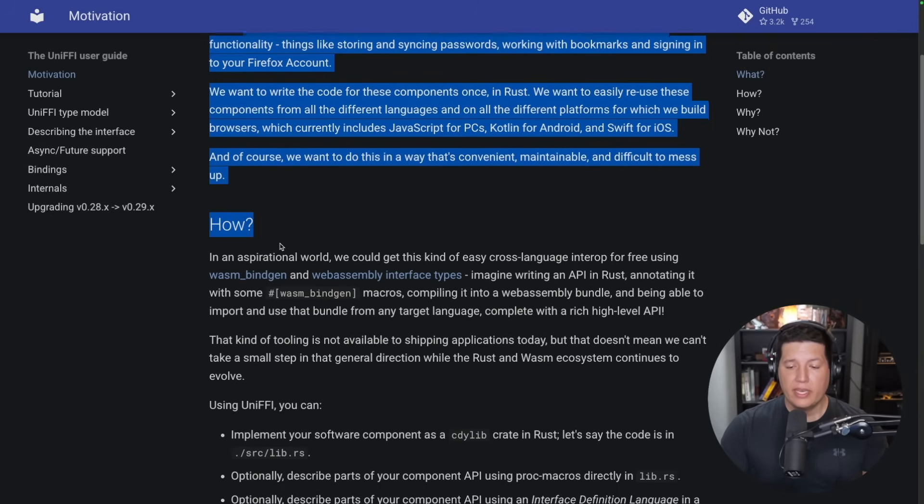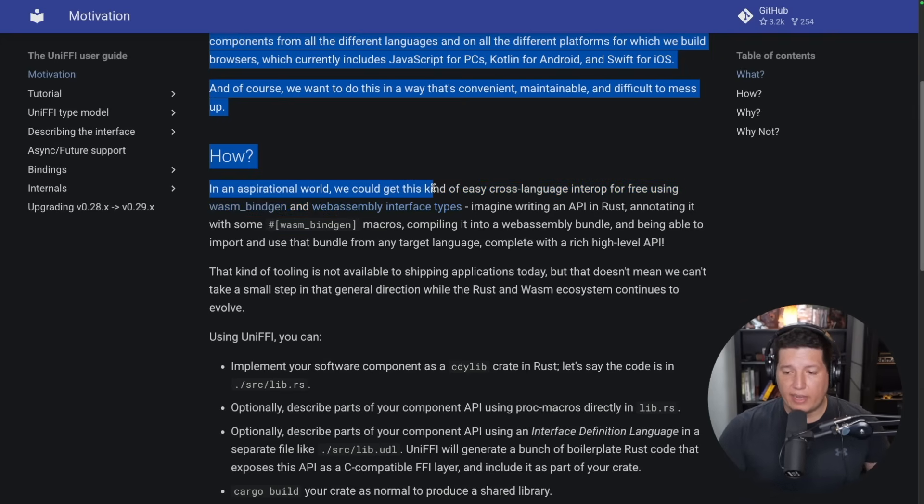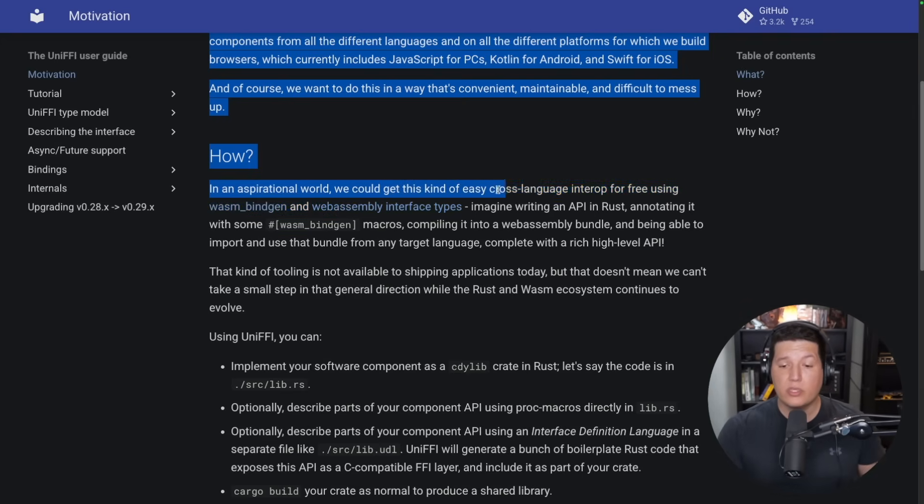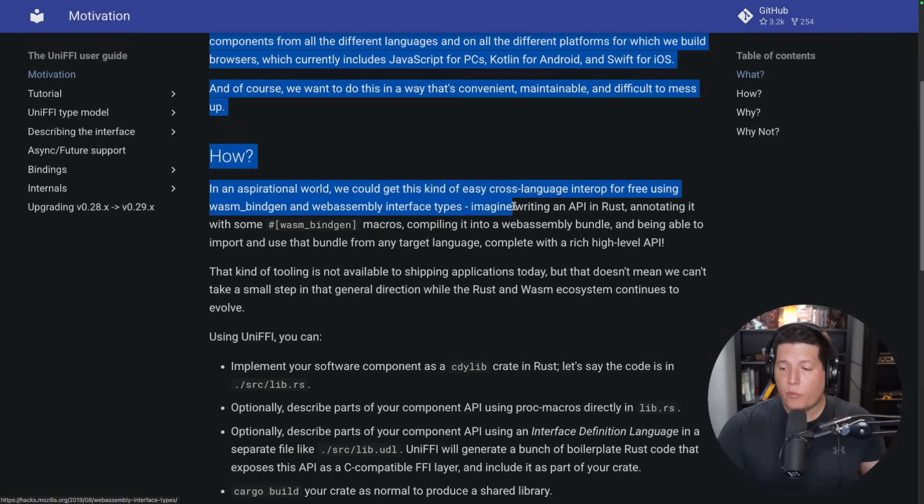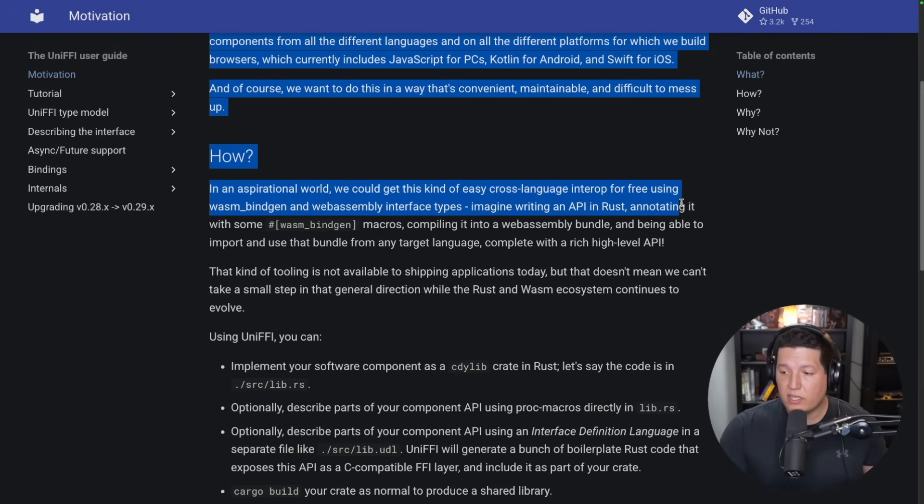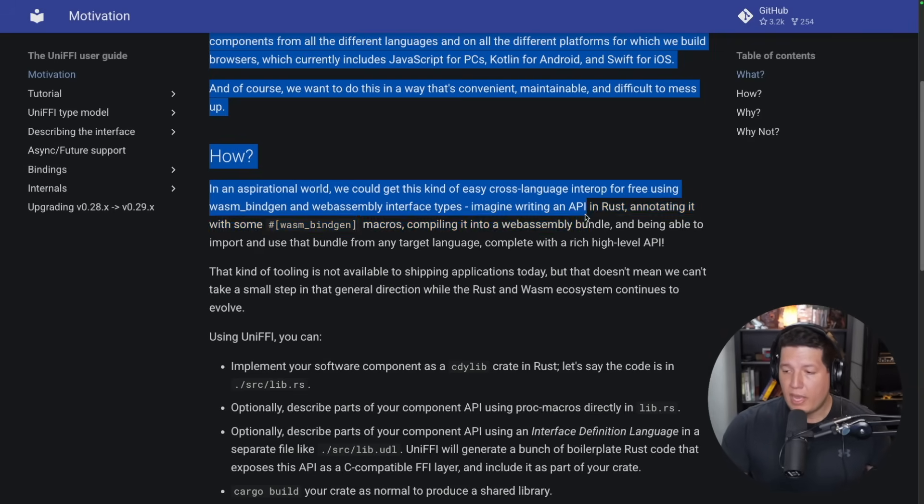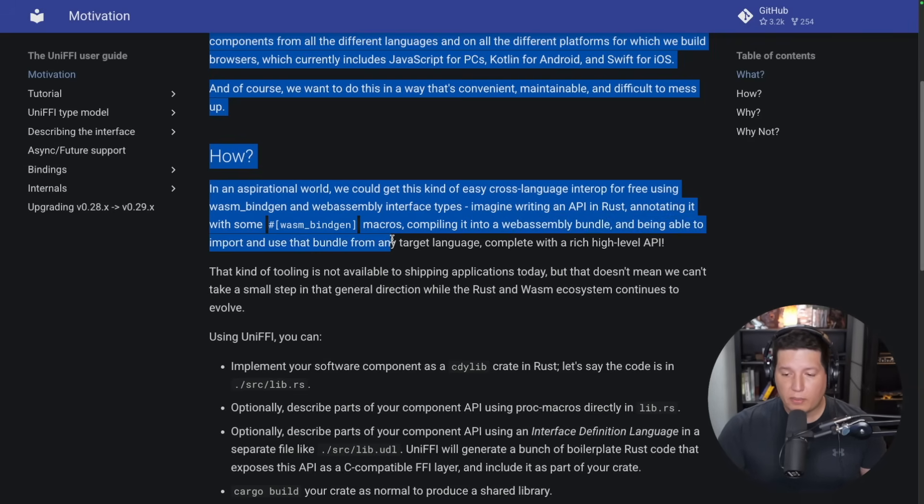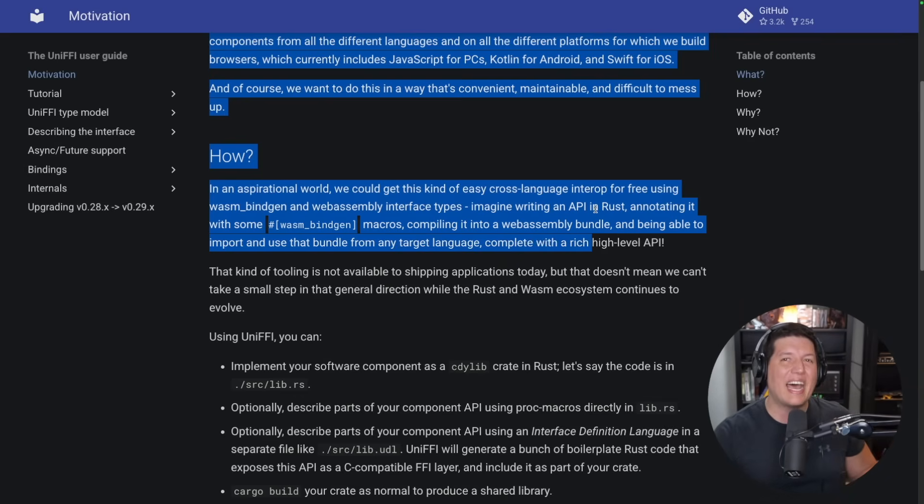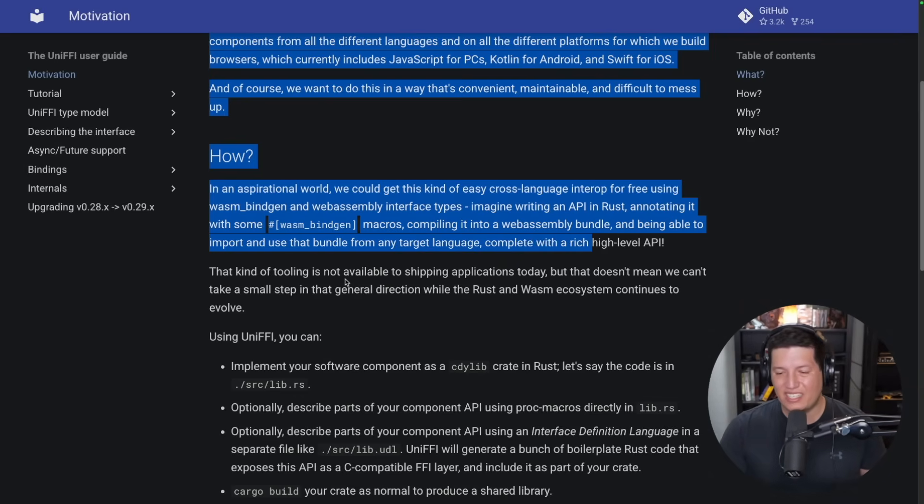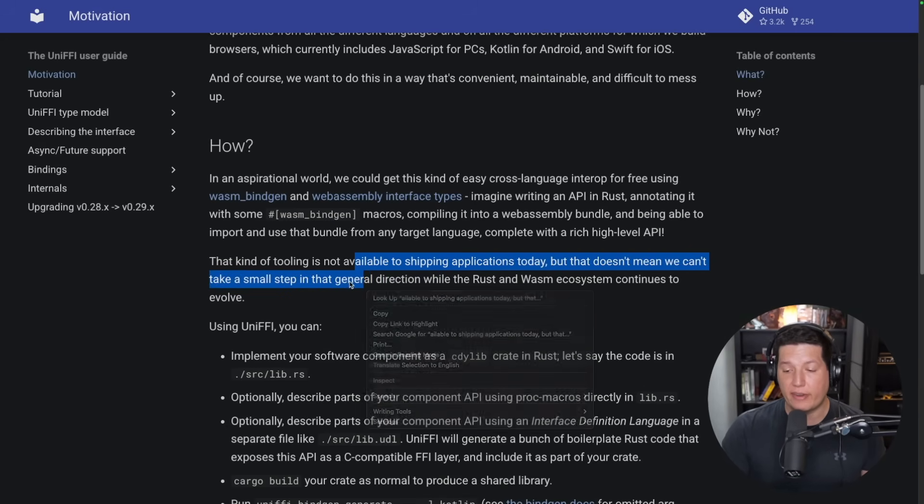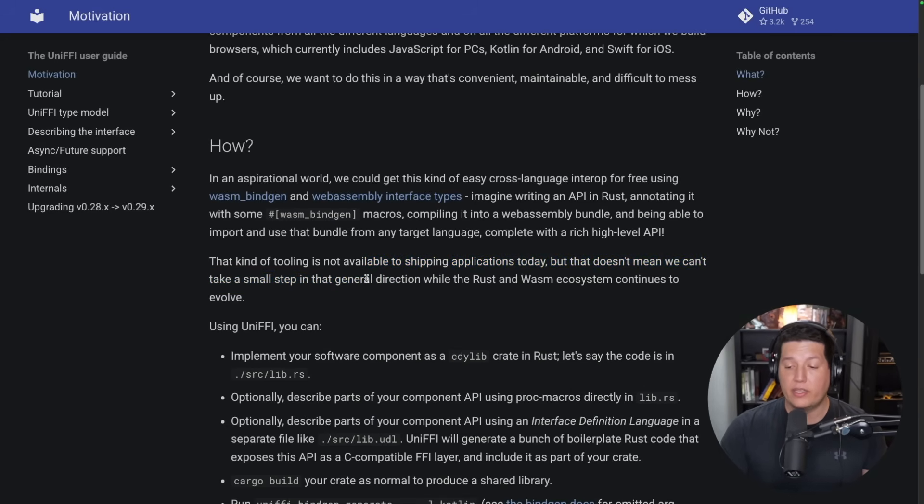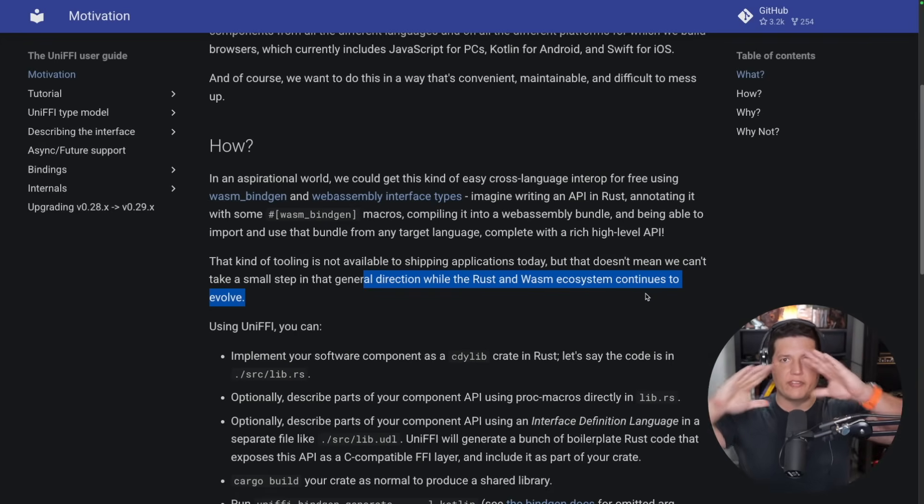How? In an aspirational world, we could get this kind of easy cross-language interop for free using wasm-bindgen and the WebAssembly interface types. Imagine writing an API in Rust, annotating it with some wasm-bindgen stuff, and compiling it into a WebAssembly bundle and being able to import and use that bundle from any target language, complete with a rich, high-level API. But that tooling just doesn't exist right now. But it doesn't mean we can't take a small step in that general direction while the Rust and WASM ecosystem continues to evolve. So this gives you a glance of the vision.